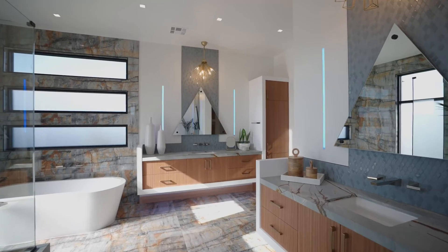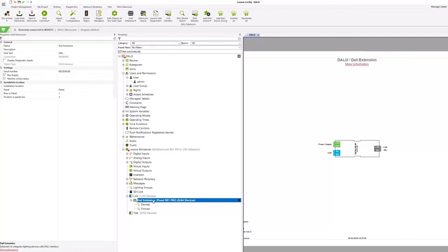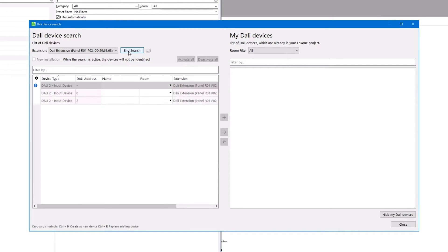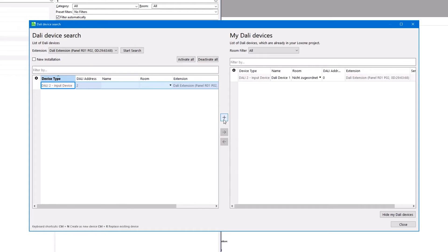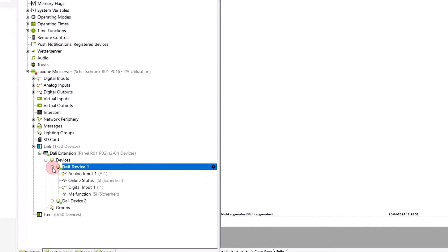Luxon can be used to control almost any form of lighting using a wide range of technologies. Our DALI extensions are now also certified for DALI 2, which was implemented on the software side with Config 15. This means that DALI 2 sensors, such as presence detectors or similar, can now also be integrated. Delivery of the DALI 2 certified DALI extensions will start shortly.